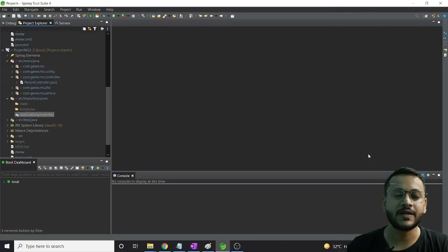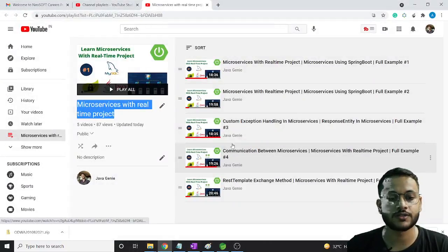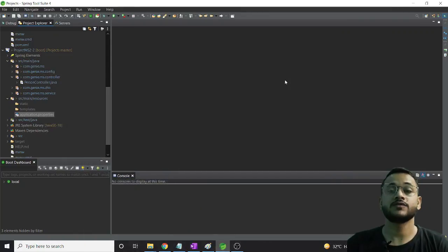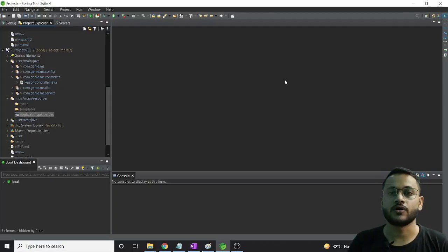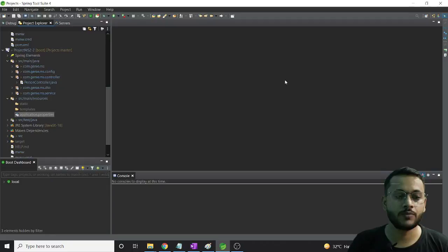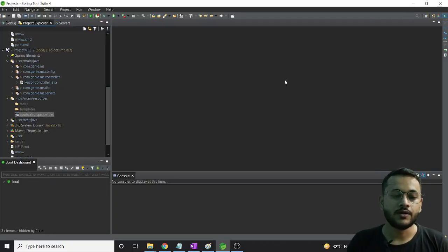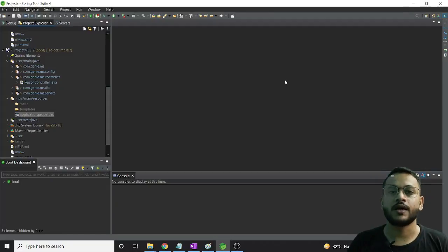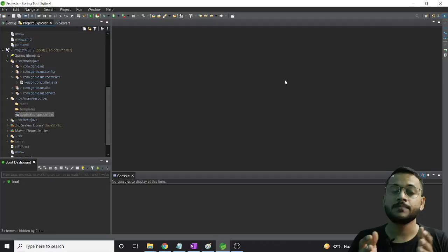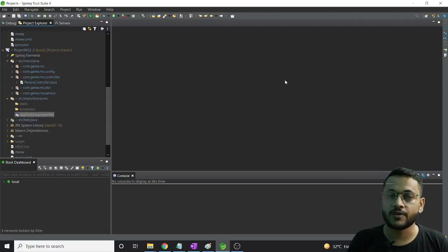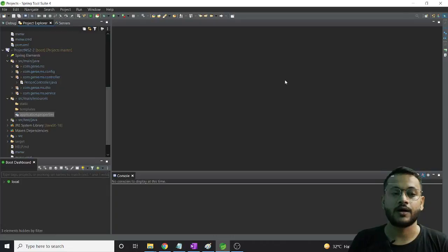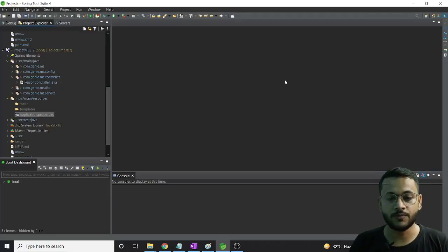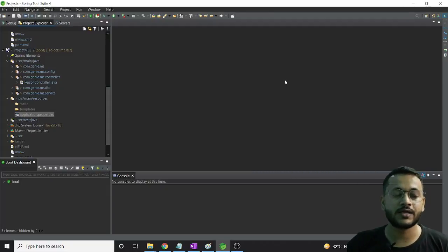Hey guys, this is Ashwani and welcome back. Till now we have completed five videos related to our microservice project. In this video, we will not implement something new - this video is for understanding the project we have implemented till now. In the Telegram group, people mentioned difficulty understanding the project since we haven't seen a diagrammatical structure in the past two or three videos. I want to make sure everyone is on the same page and same pace, so I created this video to explain each and every concept we have built.